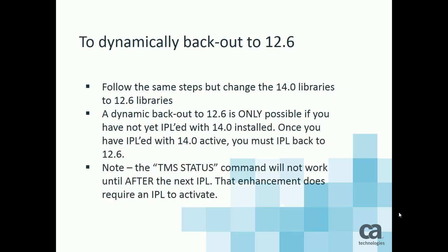If you want to, if you run into any kind of problems and you need to back out to 12.6, you would simply follow the same steps but change the 14.0 library names to the 12.6 library names. A dynamic back out from 12 to 12.6 is only possible if you have not yet IPL'd with 14.0 installed. Once you have IPL'd with 14.0 active, you must IPL to go back to 12.6. You can still go back any time you want. The TMC is completely compatible to 12.6 or 14.0, but you must re-IPL back to 12.6 if you've IPL'd with 14.0 active.